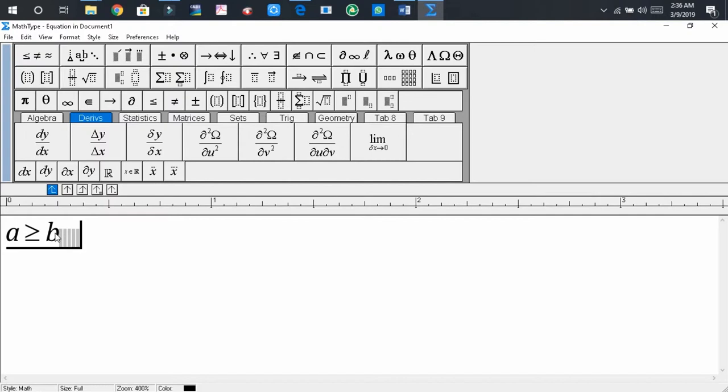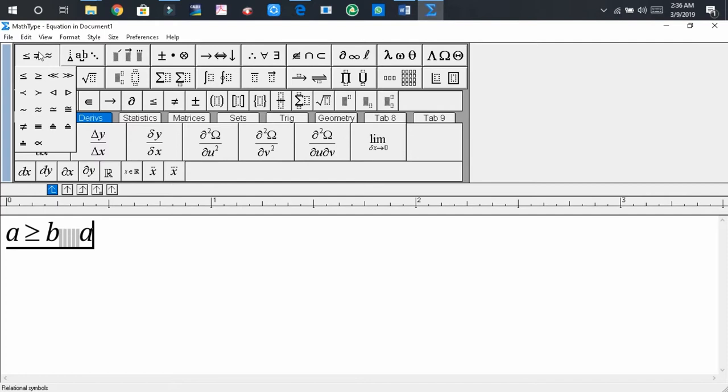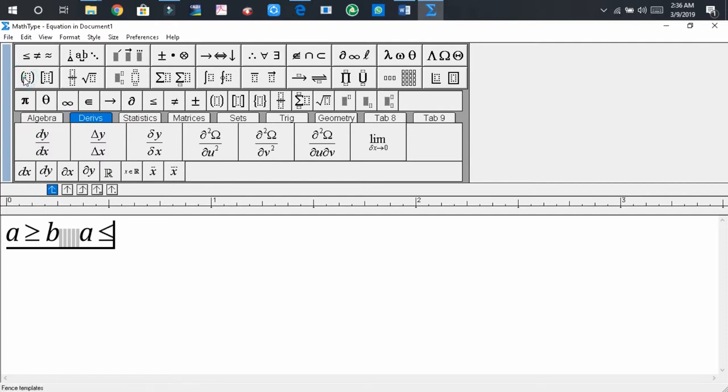Now write A is less than or equal to B. So first of all, write A, then click on the first tab, then select the less than or equal to, then type B. We get A is less than or equal to B.